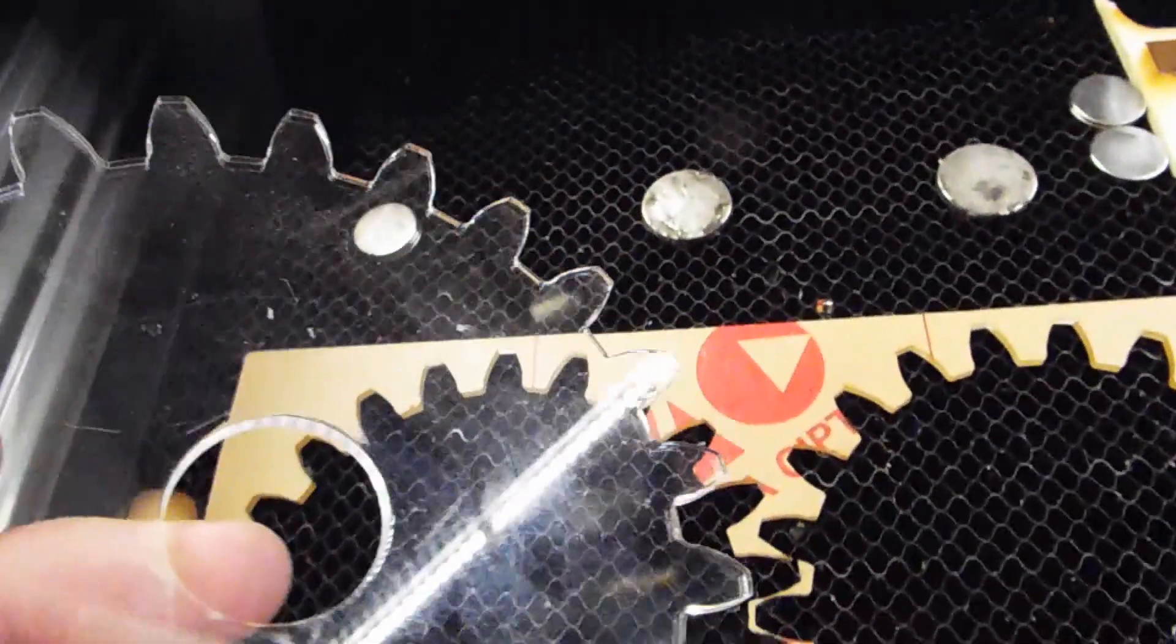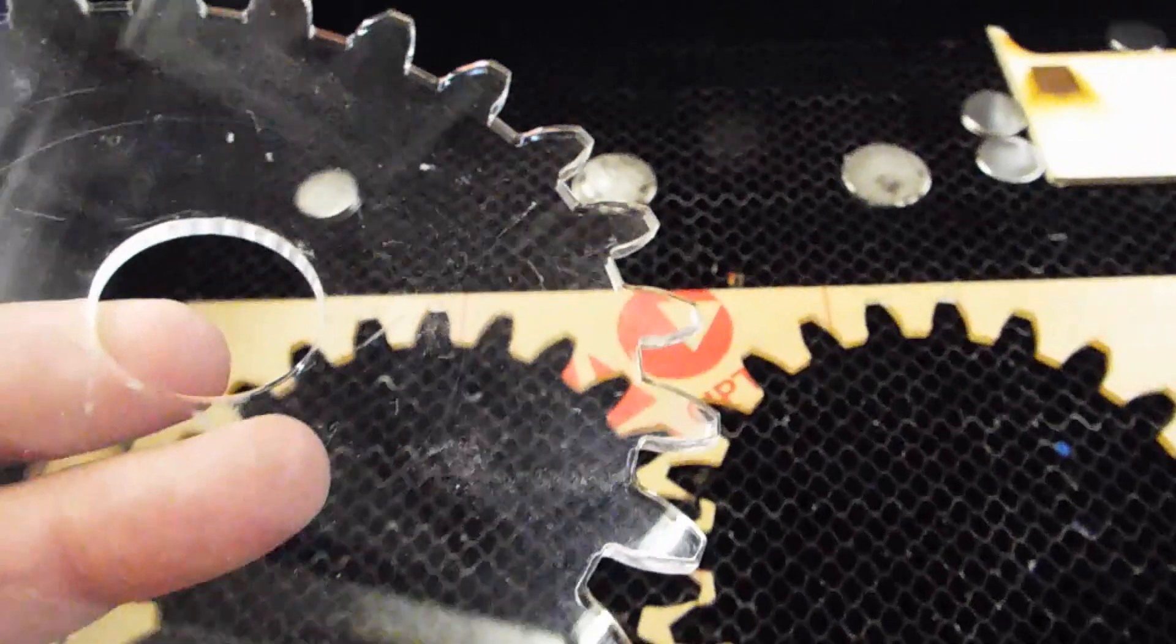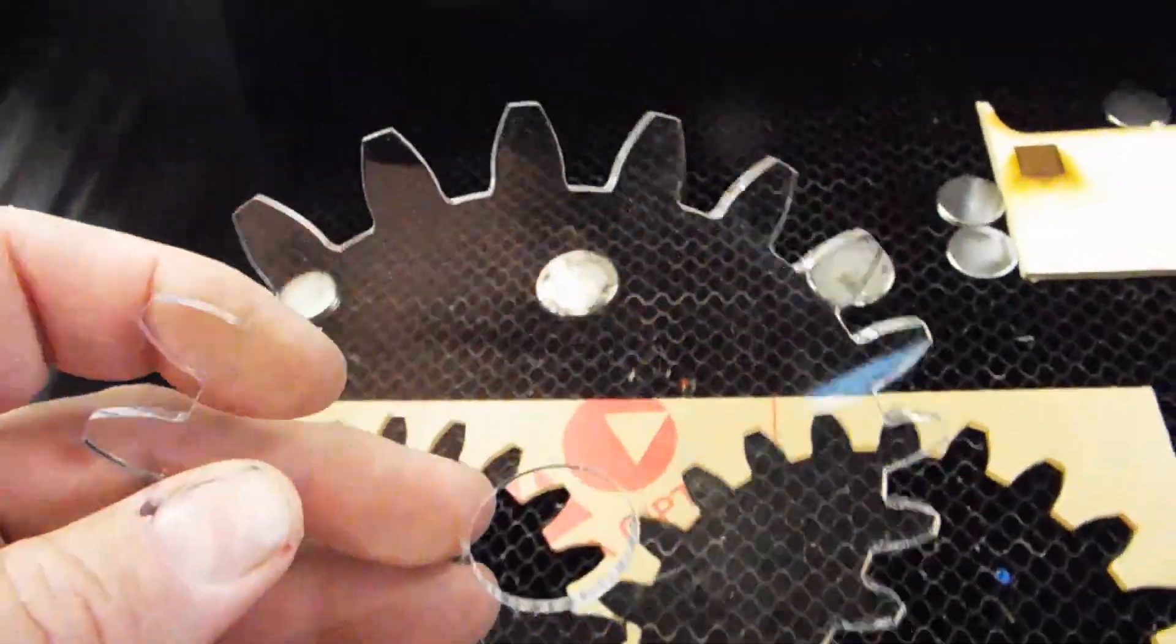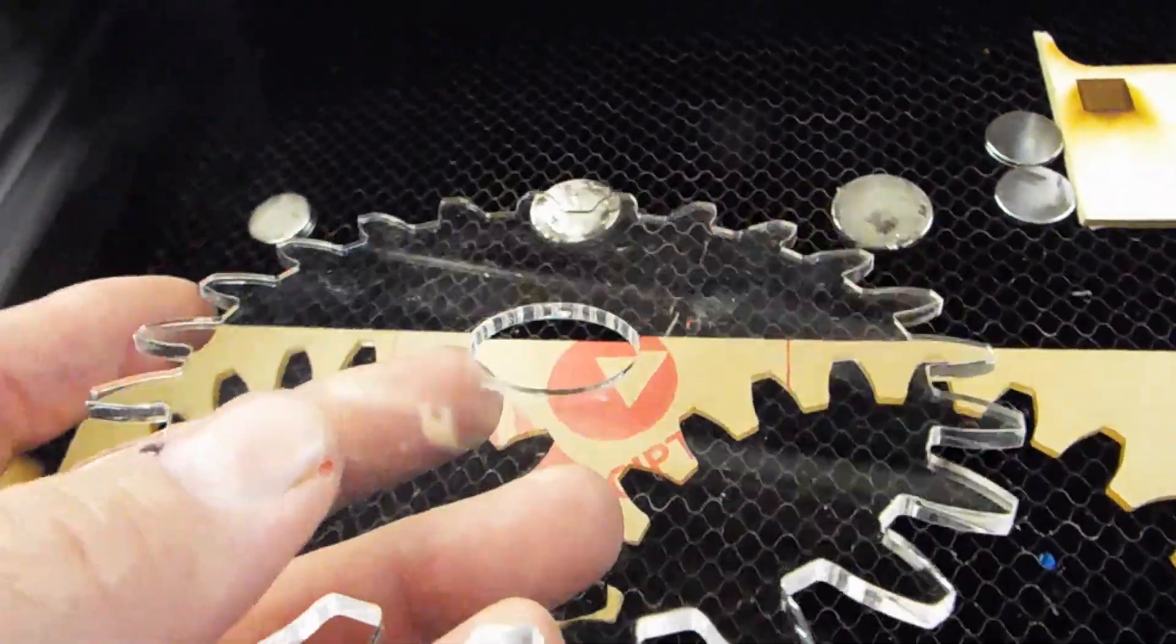So one of the things I really like using my Glowforge for is to cut acrylic because it does such a great job at cutting acrylic.